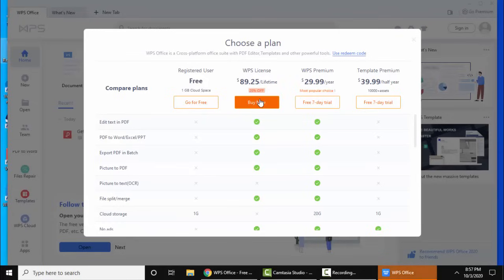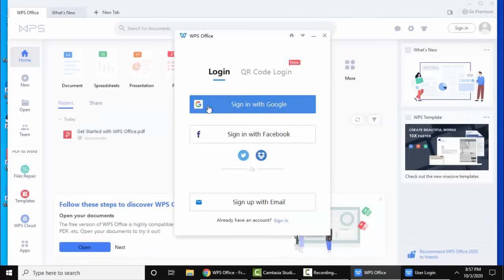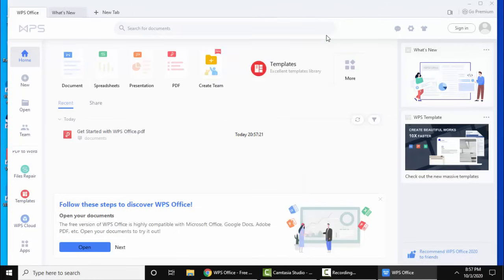You can buy other plans here. I will go for free. Now if you want you can log in from here, I'll click on close right now. Here click on document.